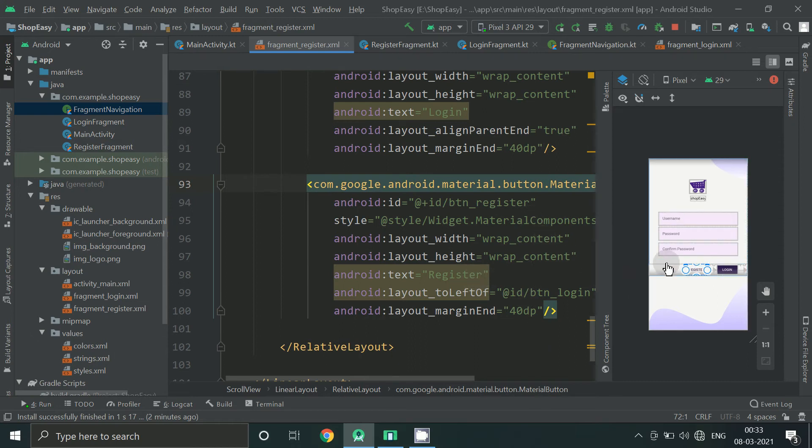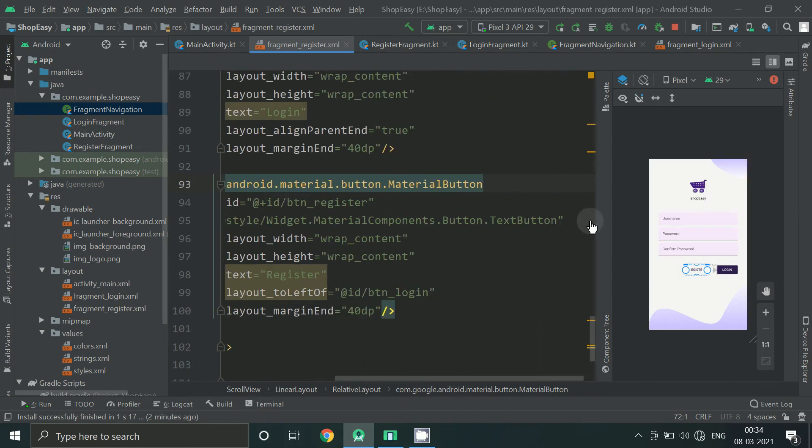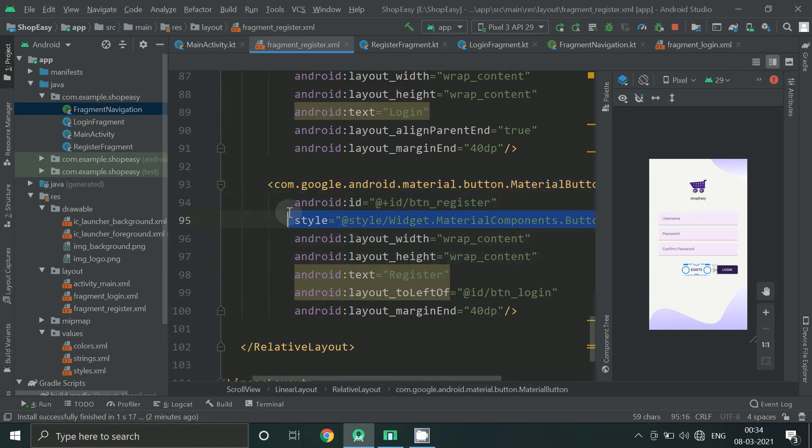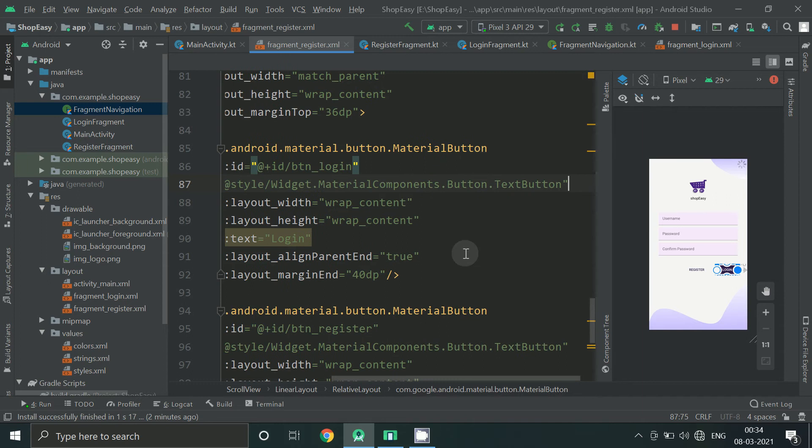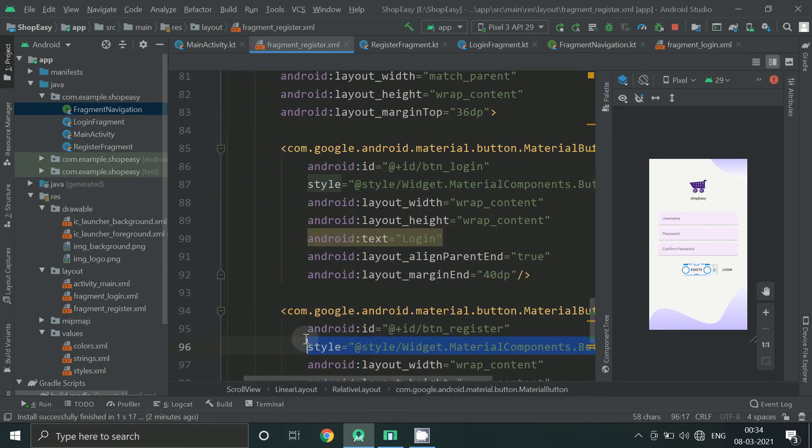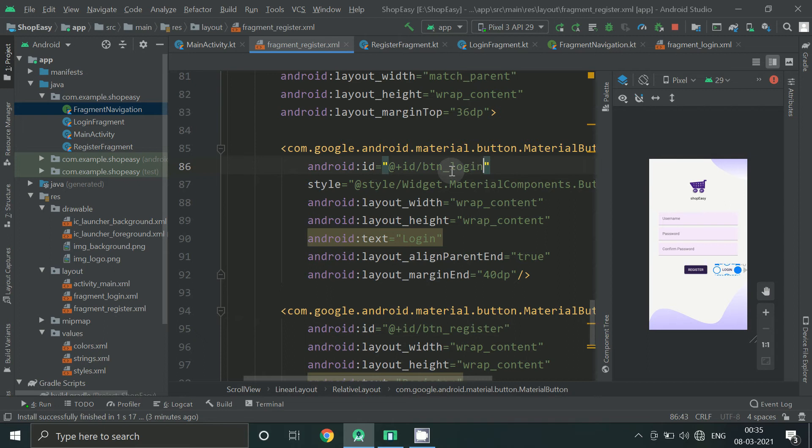And from here user will click to register. So let's change the button to register. We can change the id to avoid any confusion between login and register screen.